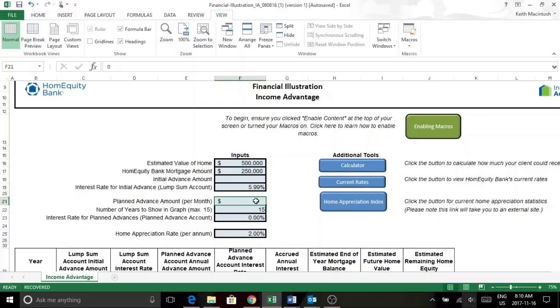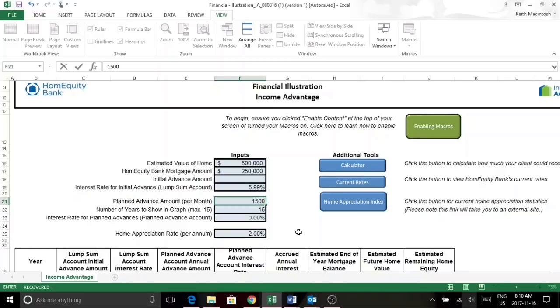So next we'll take a look at the planned advance amount. I'm going to put in $1,500 per month.